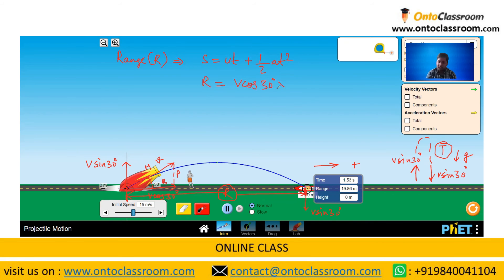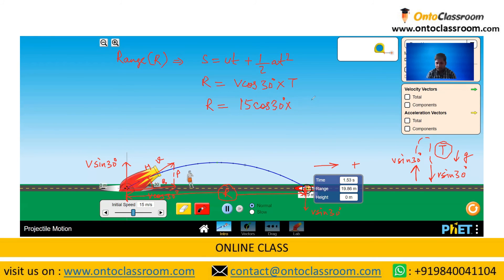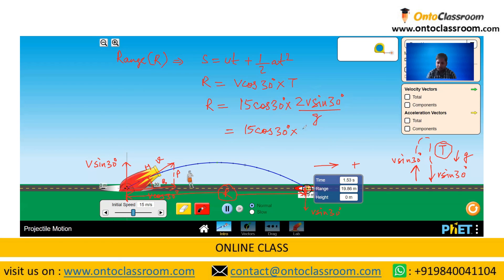The time for the particle to reach the final point is the time of flight T. So range equals V cos 30 times T. Using the formula, this becomes V cos 30 times 2V sin 30 divided by g. Using the numerical values, range equals 15 cos 30 times 1.53 seconds, which comes out to be around 19.86 meters.